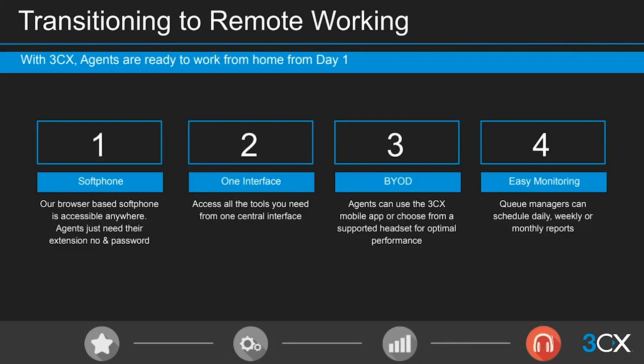Remote working is on the rise. A lot of competitors and big-name contact center providers are actually charging companies extra to give their agents the ability to work remotely — either an additional per-user per-month fee or an activation fee. With 3CX it's very different: you can work remotely free of charge from day one. All agents need is their extension number and password to log into the soft phone.